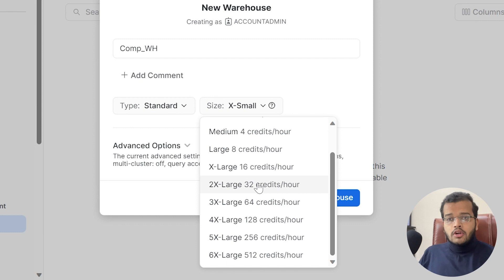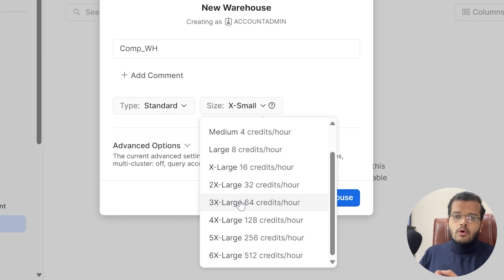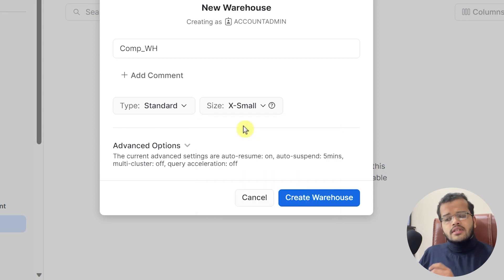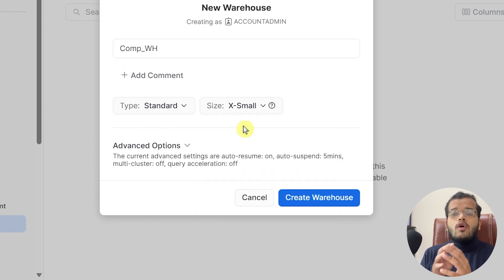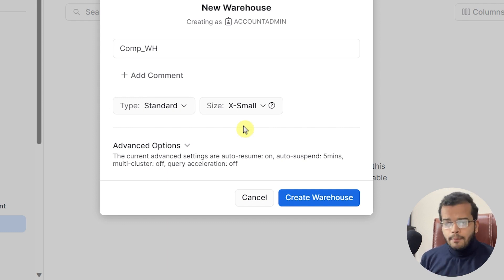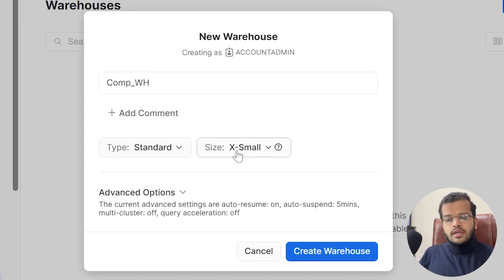The larger the size you choose, the more credits get used, and the more credits used means more cost charged when using a paid version of Snowflake. For our usage, X-Small is enough. But if you are working on bigger projects with a larger dataset, you need to use the size your industry requires.